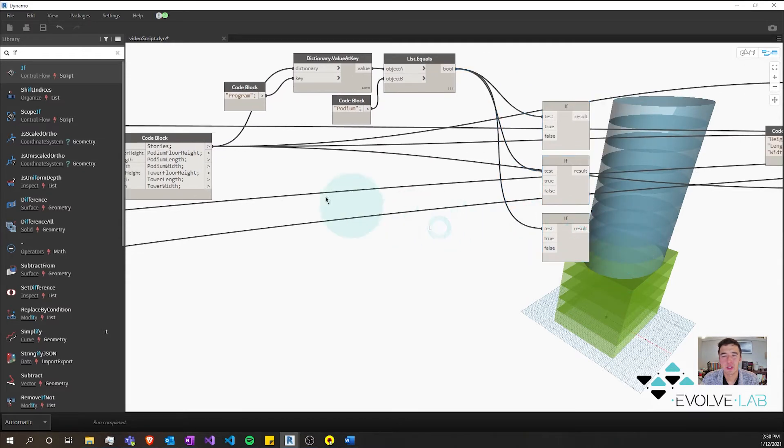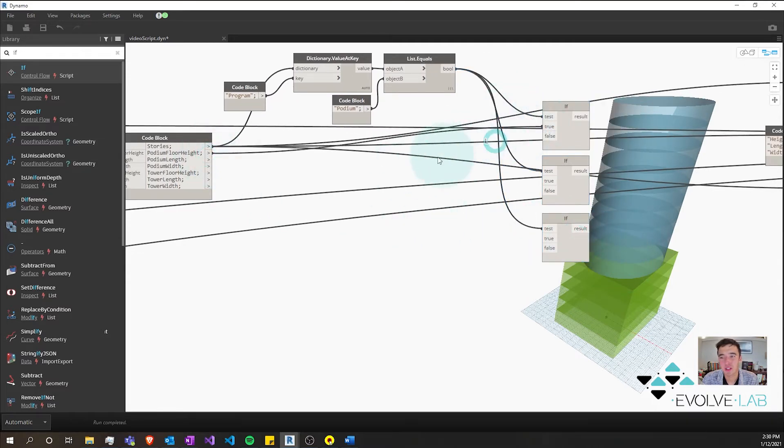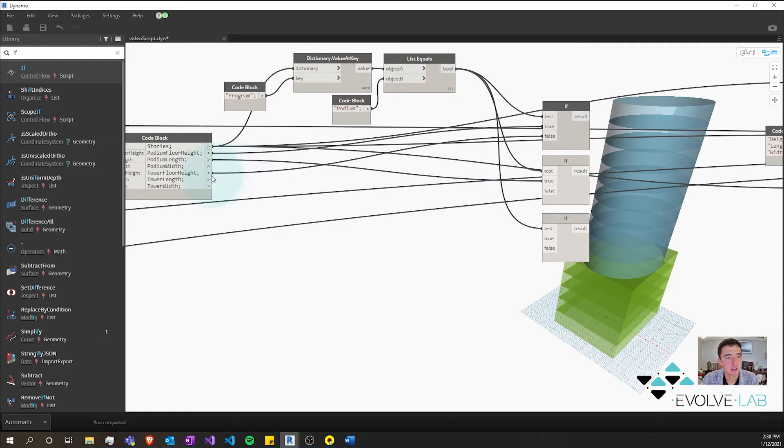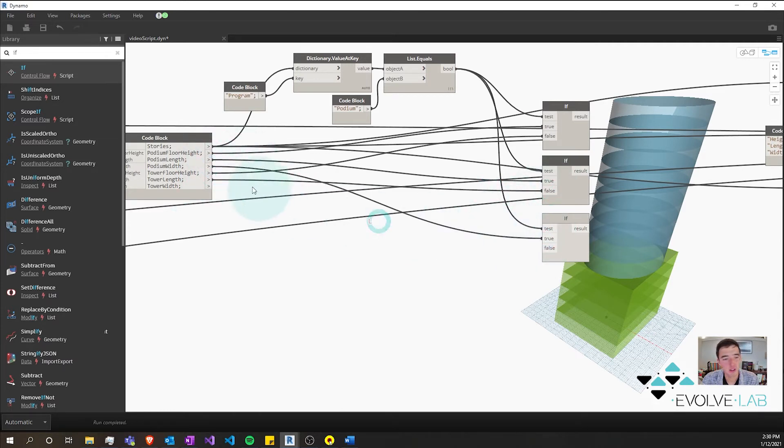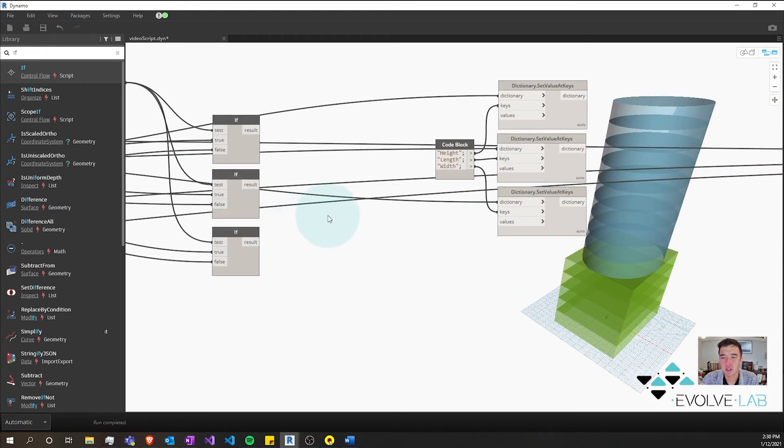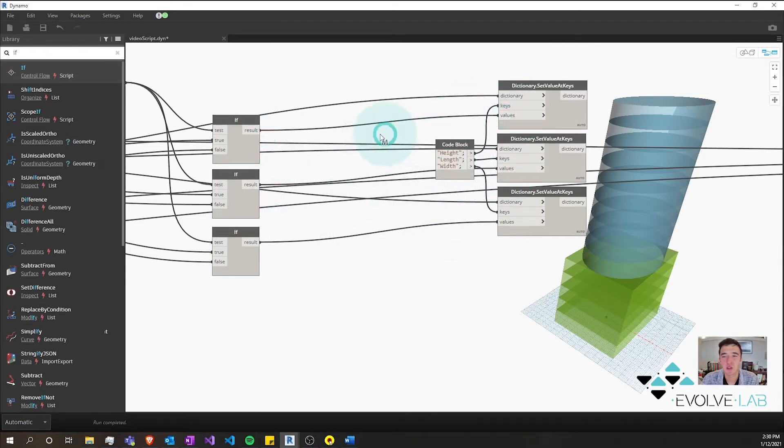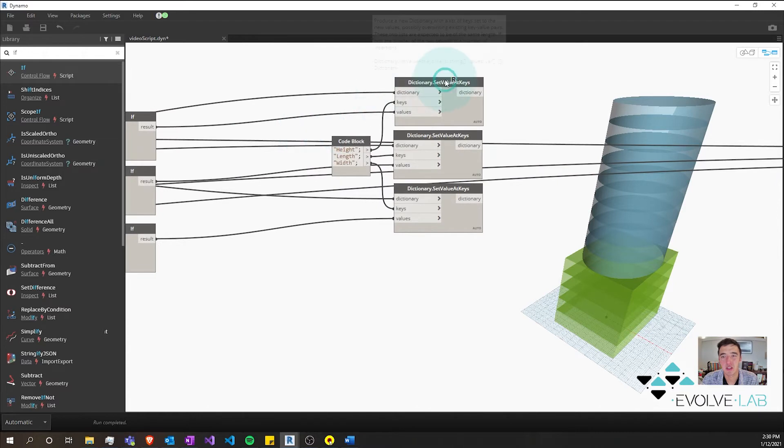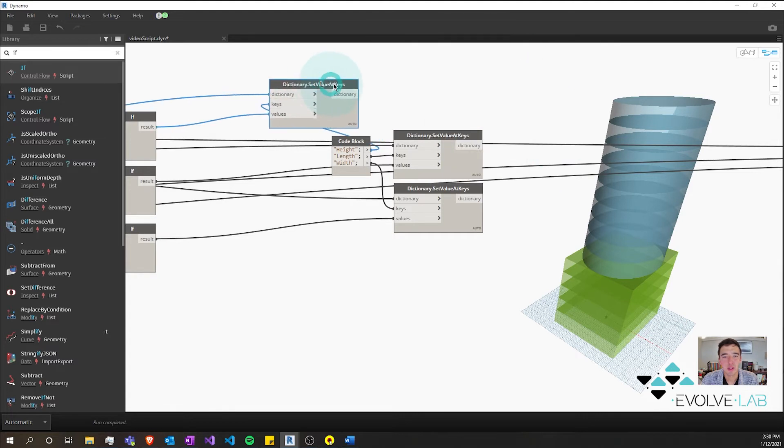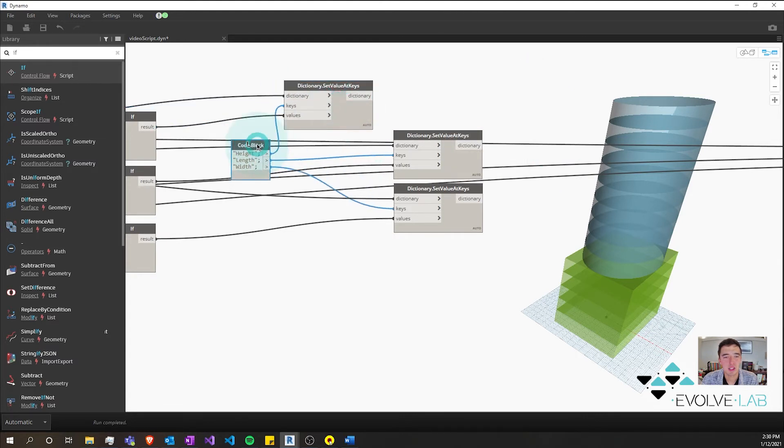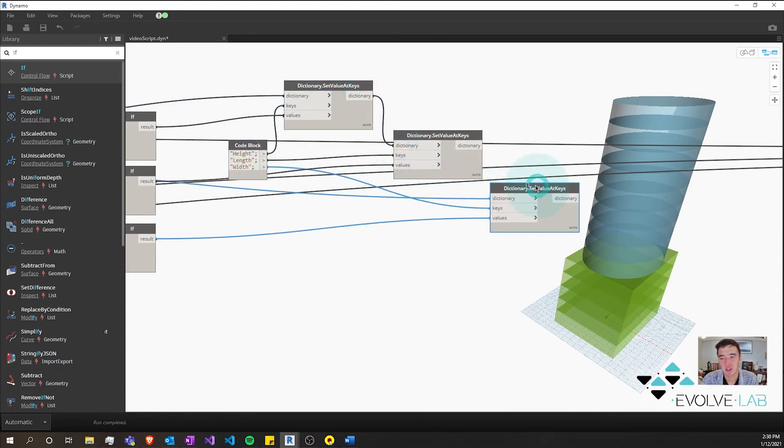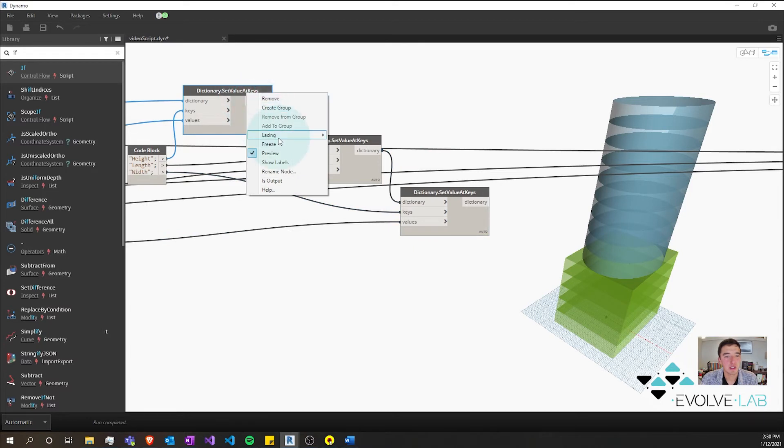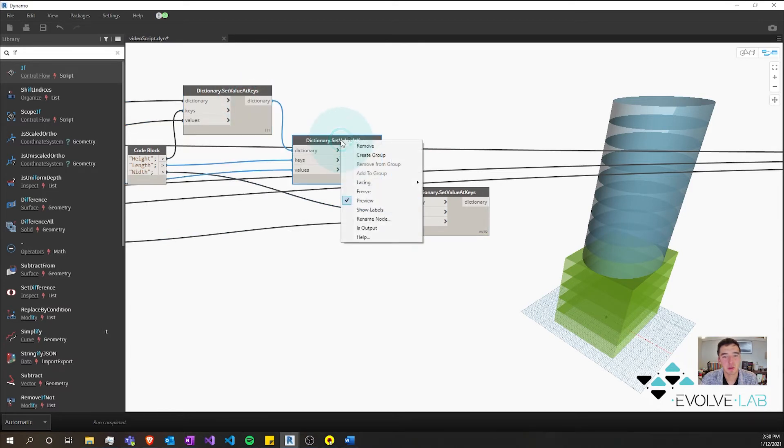And what we're going to want to do here is we're going to want to set the podium floor height and the tower floor height to our first if, and our podium length and our tower length to our next if, and then our width and our width to the third. And you can see that this width goes with this width, this length goes with this length, this height goes with this height. I also want to set these lacing to—oh we also want to stage these actually. So we want our dictionary to go to that dictionary and our dictionary to go to that dictionary, and we're going to want to set these and these things to the longest as well.